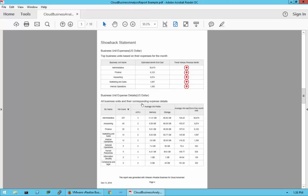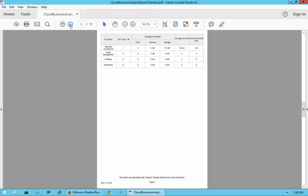We also have business unit expense details — just like the previous section did for data centers, this goes into more detail by business unit. Looking at the business unit expenses, you have the business unit name, number of VMs, average VM profile for vCPU/memory/storage, average VM cost, and end-of-month cost. Administration is the most expensive business unit across all data centers, which may not be normal for most companies.